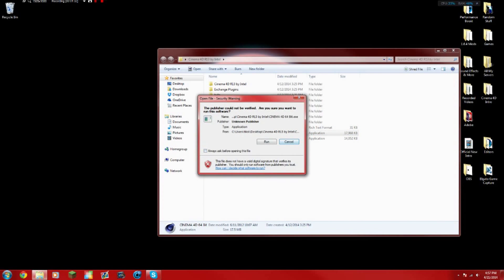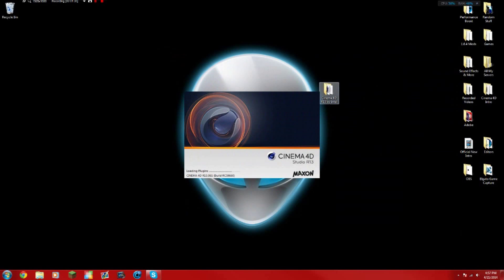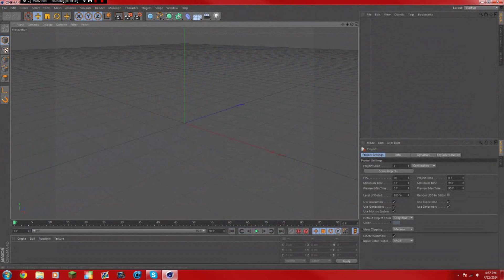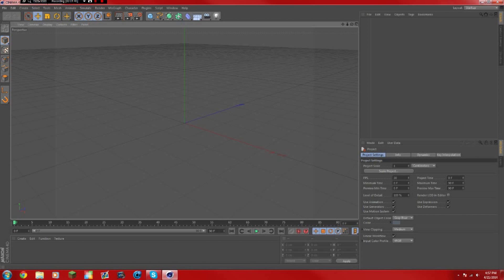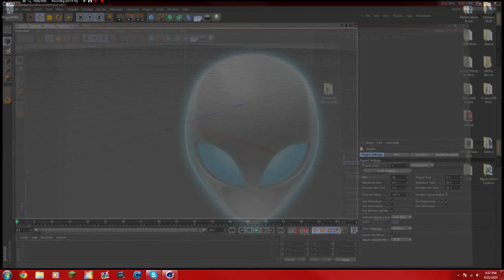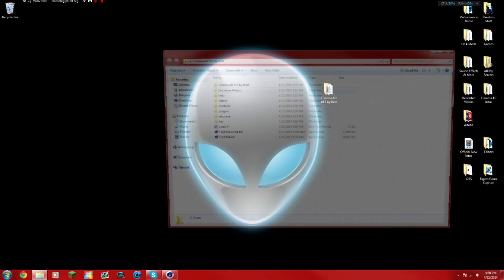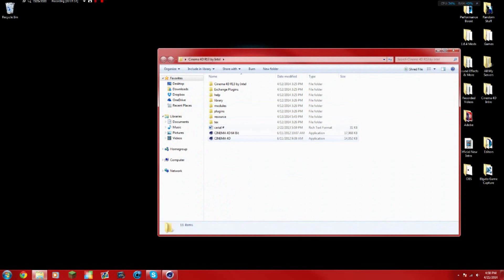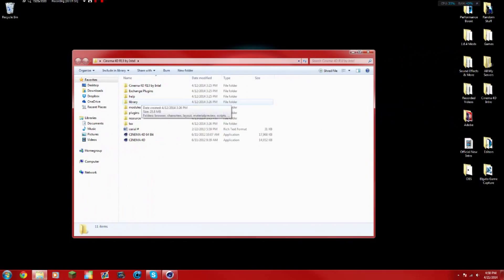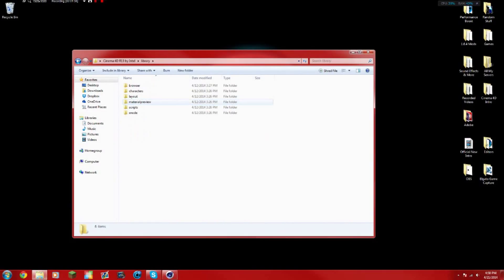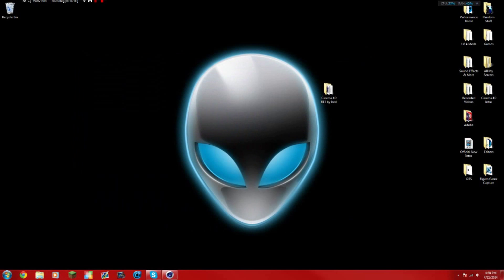Let's open Cinema 4D and I will show you guys the next step. By the way, the rig will be in the description. When you have the rig, basically what you want to do is open the Cinema 4D folder like this. You want to go to Library Browser and you want to drag that rig in there just like that, and then reopen Cinema 4D.